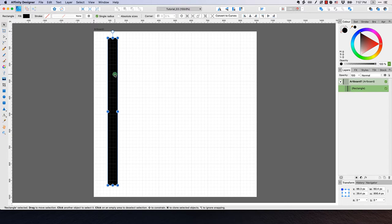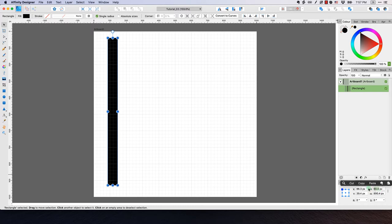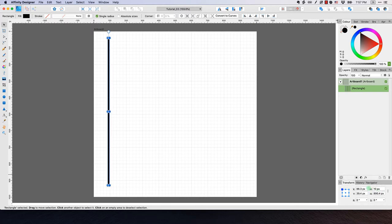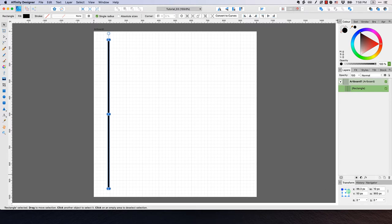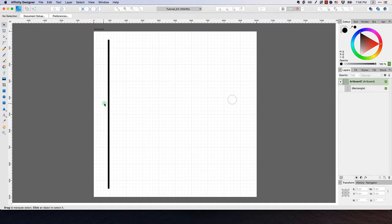Now that I've created the rectangle, I want to resize it. With the move tool selected, I'll come down to the transform panel. I want to set the width to 10 pixels — very narrow — and the height to 900. For precision, I'll set the X value to 50.